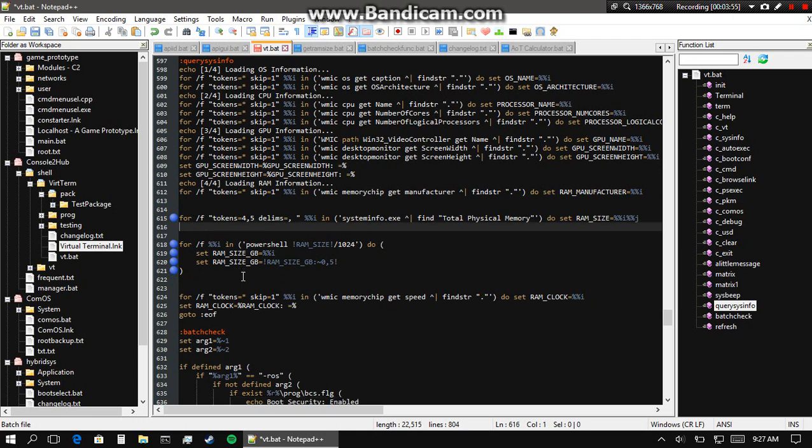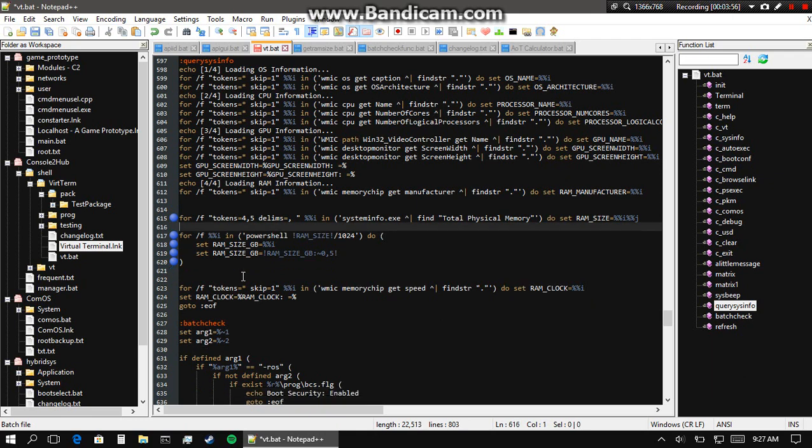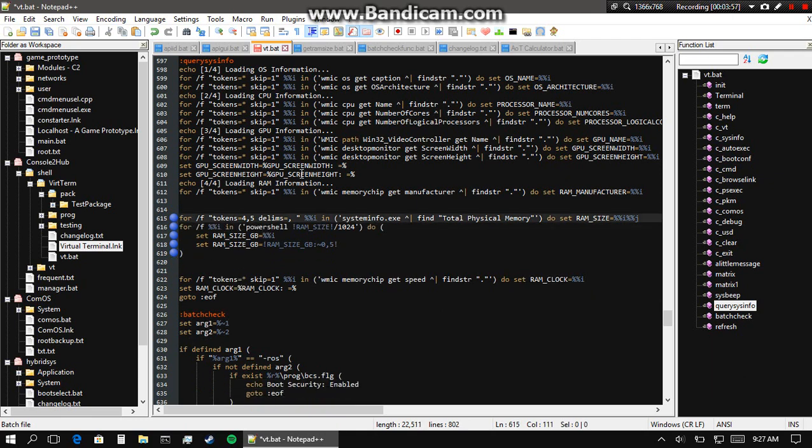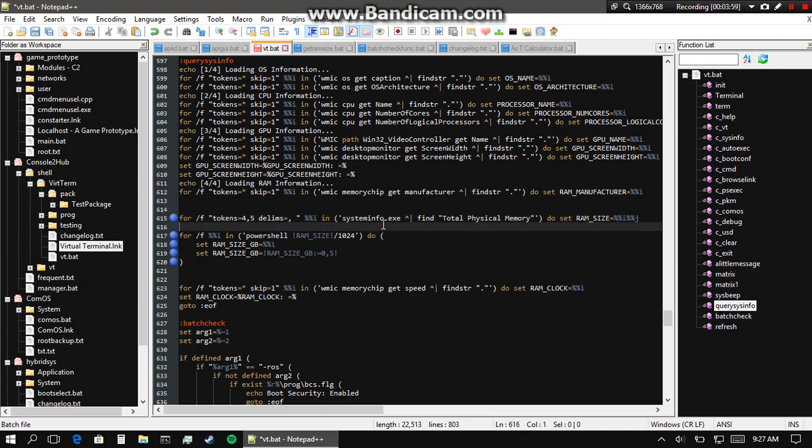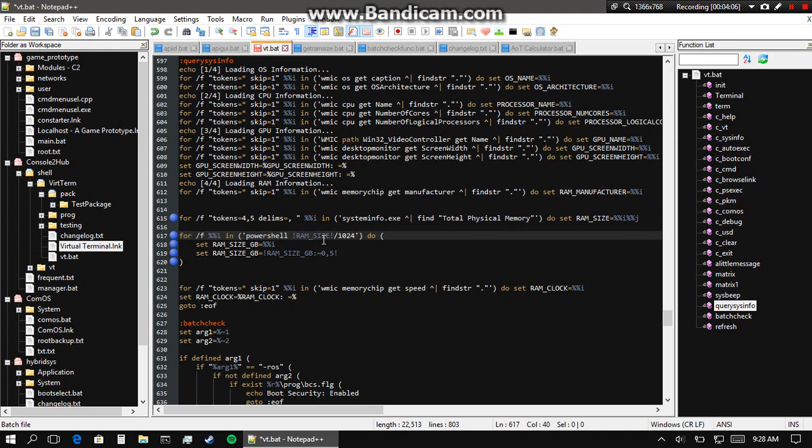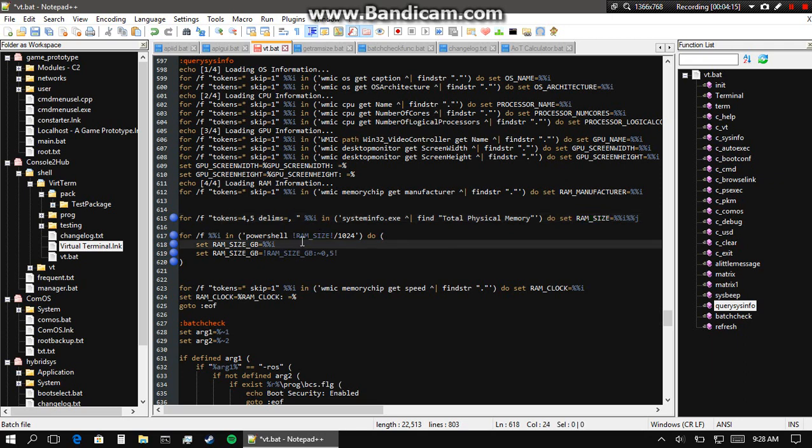Now this command uses PowerShell to convert that RAM size. All we're doing is setting RAM size equal to 4026, and then taking that variable RAM size and dividing by the size of an actual gigabyte, and you get RAM size GB or RAM size gigabytes.